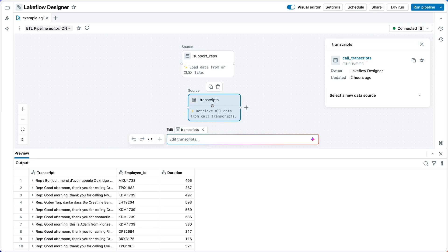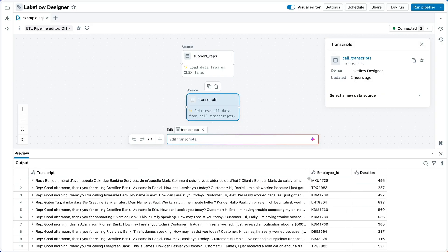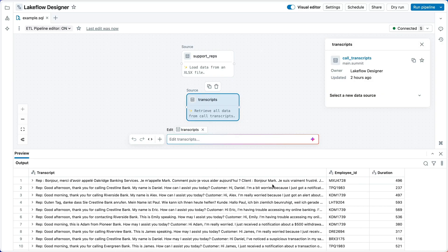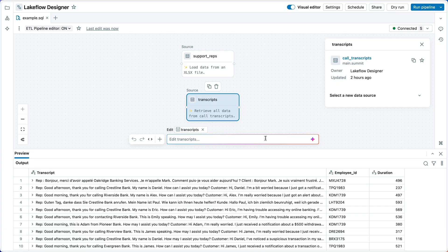That's our transcripts data. We can see here that each row has a transcript, an employee ID for the support agent, and a duration of the call. This data isn't exactly what I need. First, I need to know whether or not the support rep actually resolved the customer issue. And second, I see there's several different languages here.